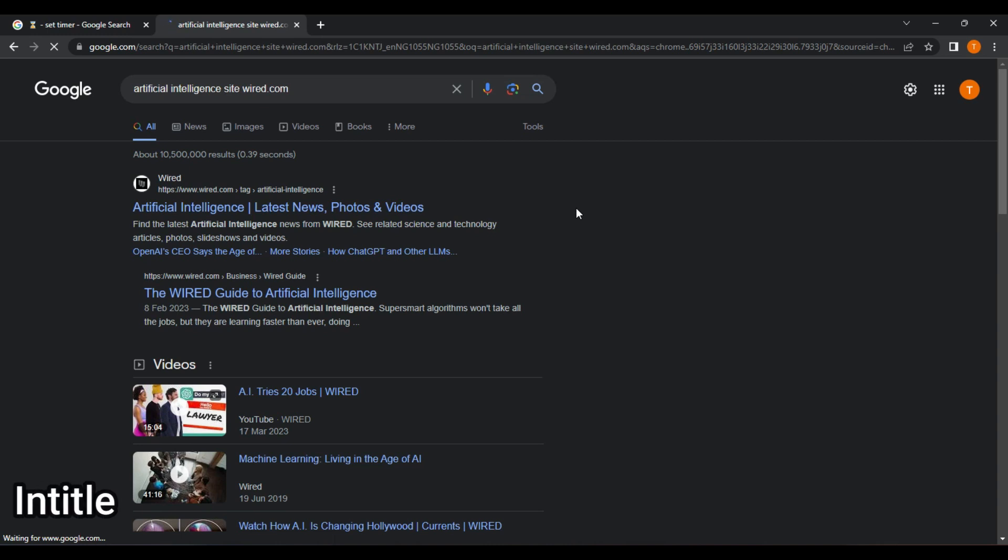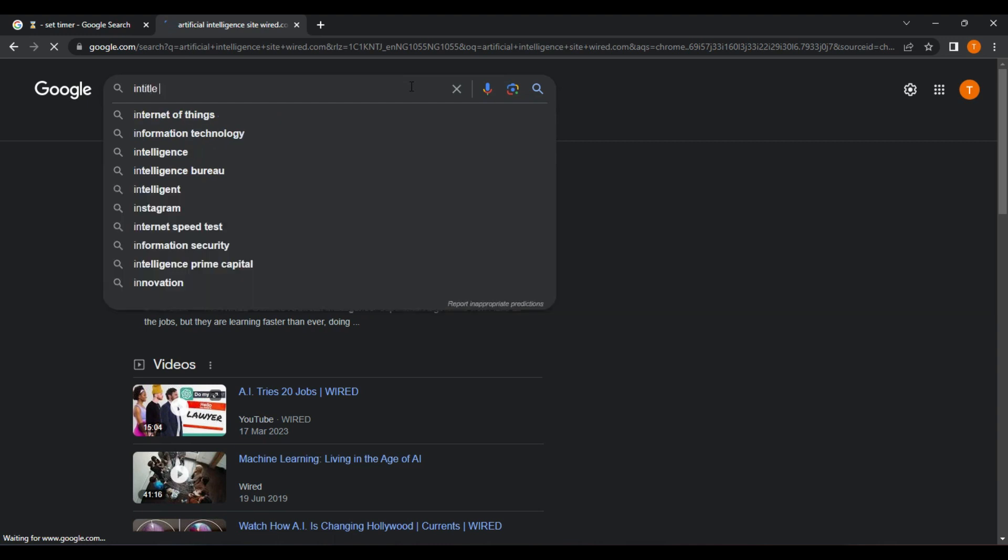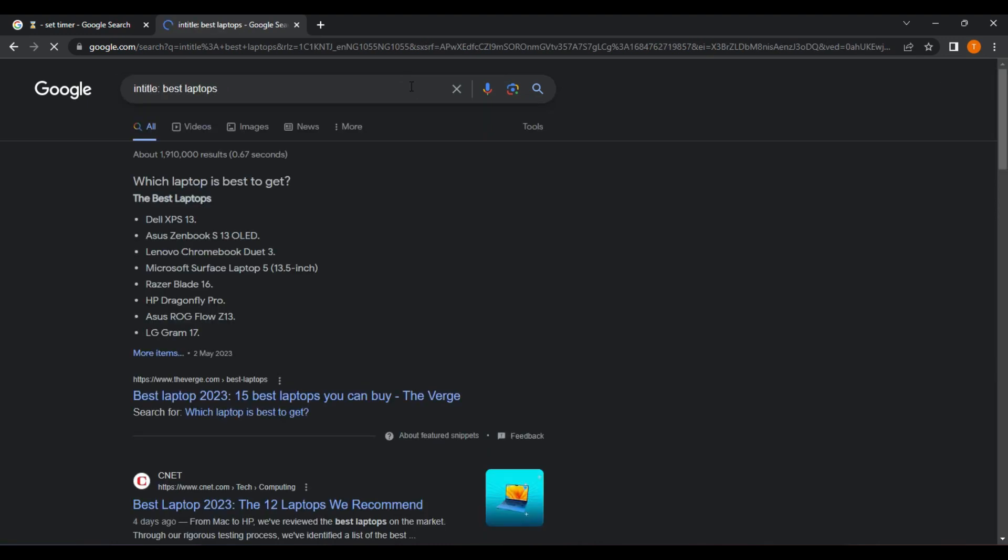Intitle. The Intitle operator allows you to search for pages with a specific word or phrase in the title. For example, if you wanted to find pages with best laptops in the title, you could type intitle best laptops into the search bar and it will return pages that contains best laptops in the title.